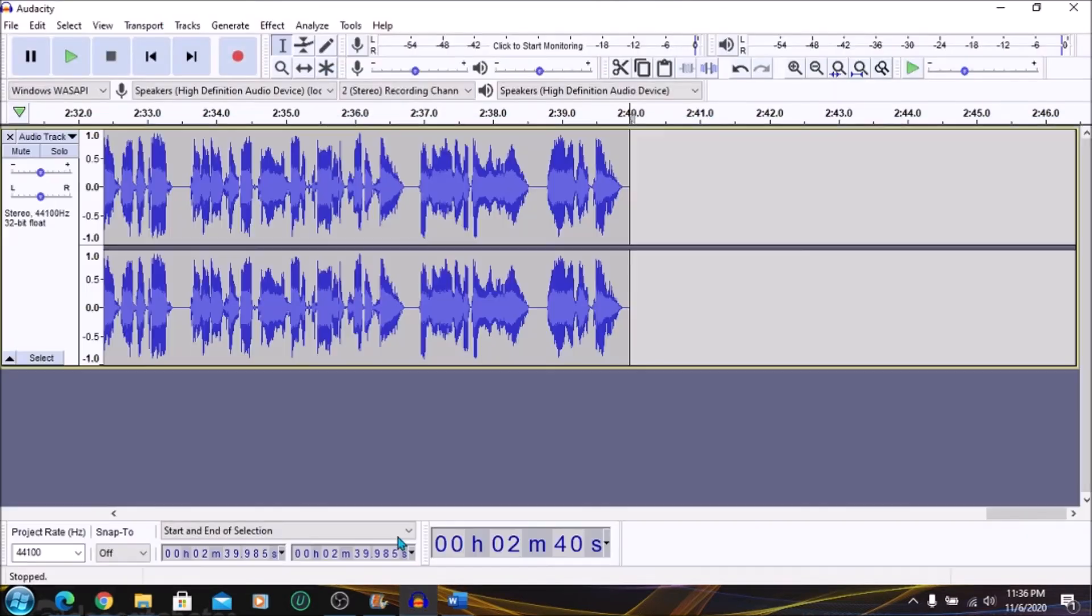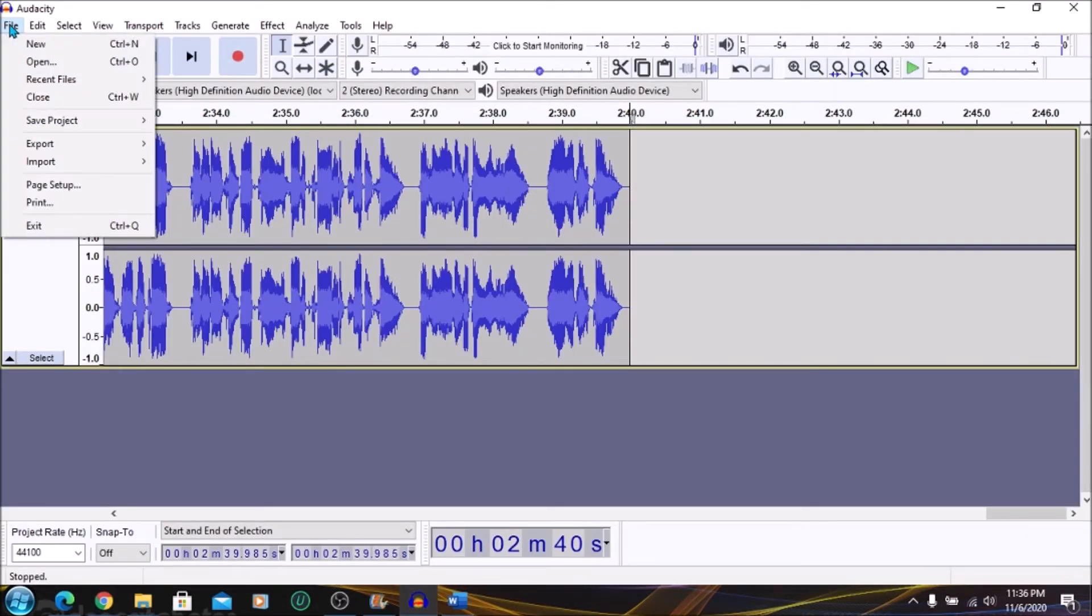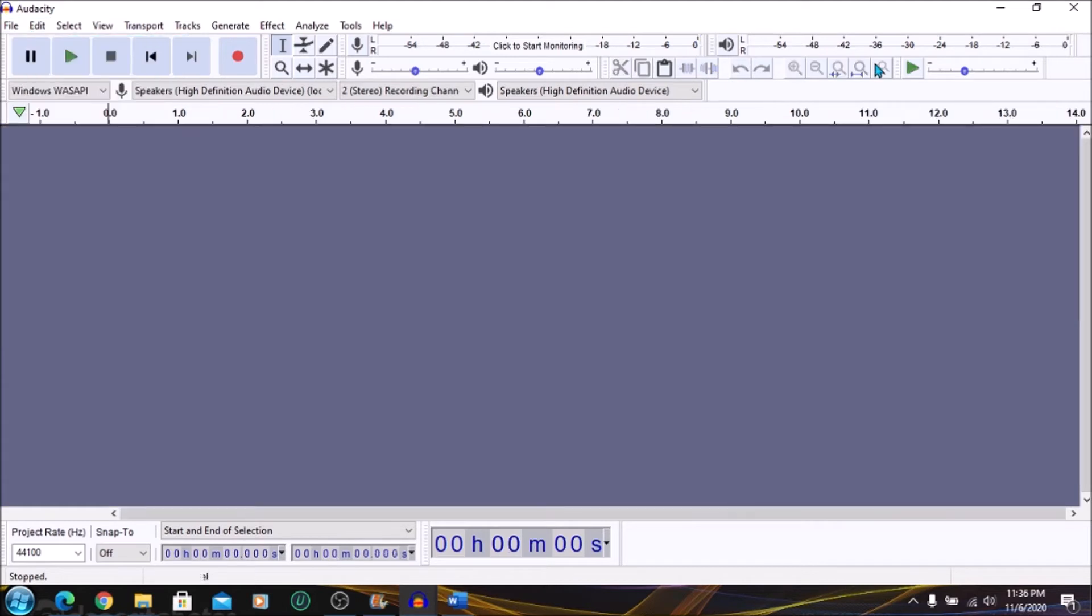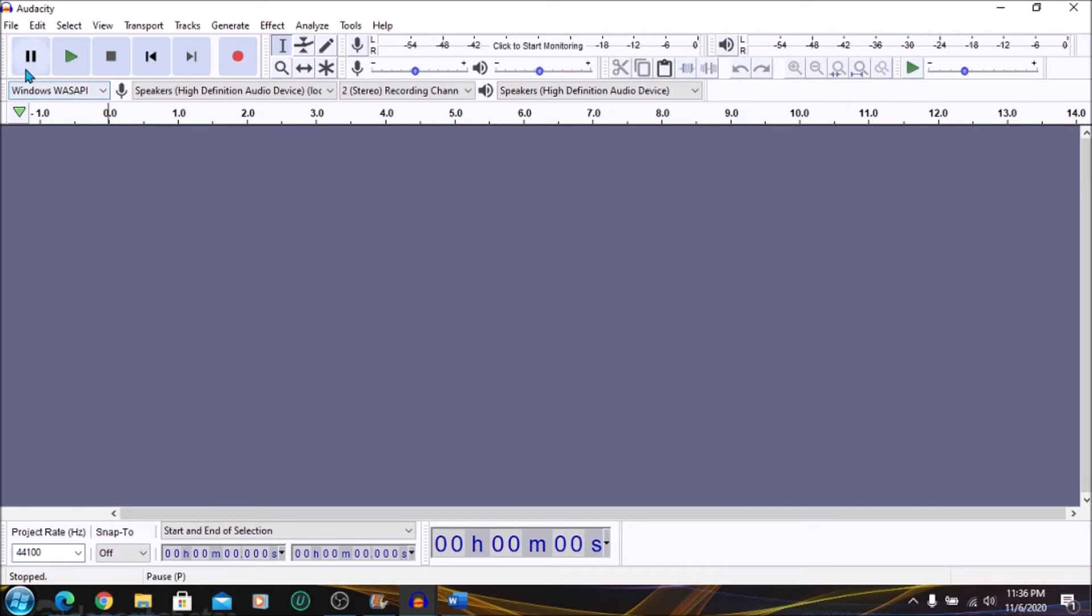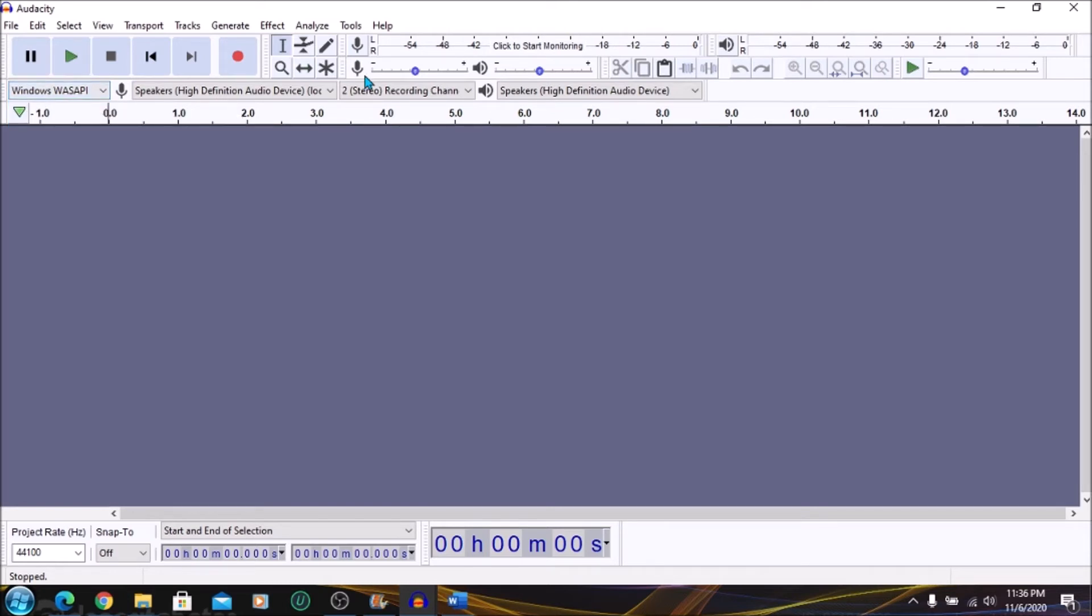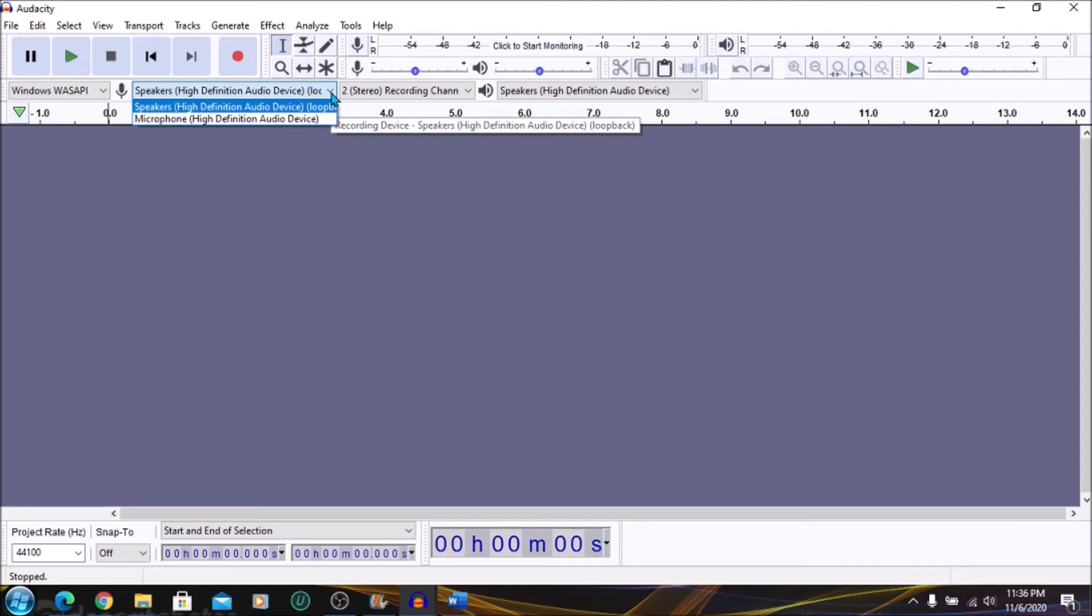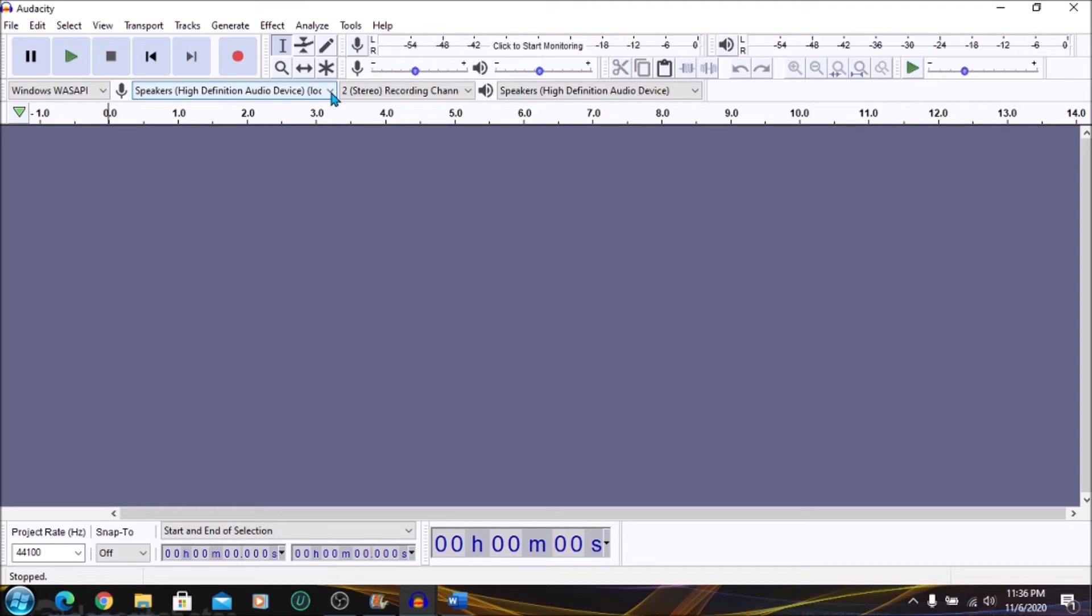So you want to open Audacity. I'm going to open a new file. Once you open Audacity, you want to make sure that over to your top left, you're on Windows Wasapi. And right beside that, you want to ensure that you are on high definition audio device loopback. If you are not on these settings, it means that Audacity is going to record through your microphone. But what you need is for Audacity to record what is happening on your computer. So you want it to record your computer audio.